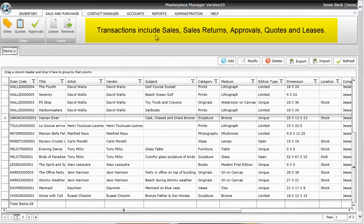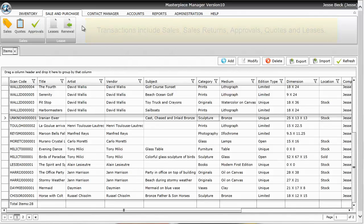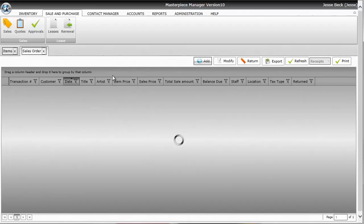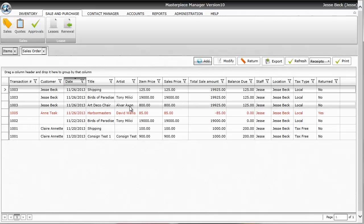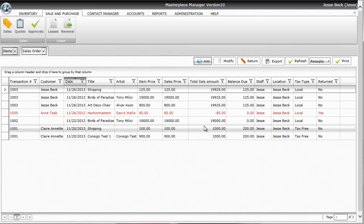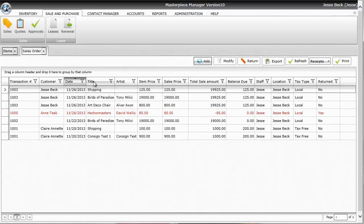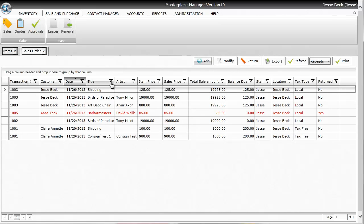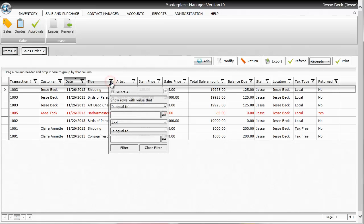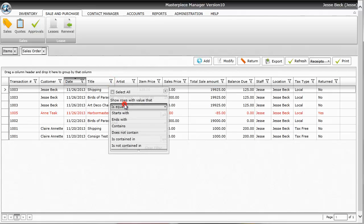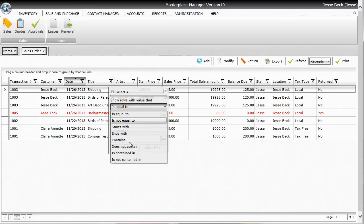To sell an item you'll go to the Sales and Purchase tab and then the Sales button. You'll get a grid similar to the contacts in the inventory and on the grid you can sort by title, by customer, transaction number, or you can search by clicking on the filter and typing in what you want to search for.